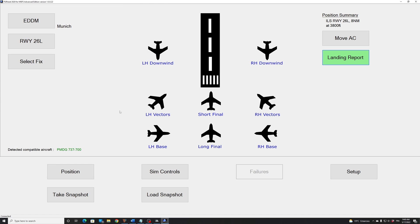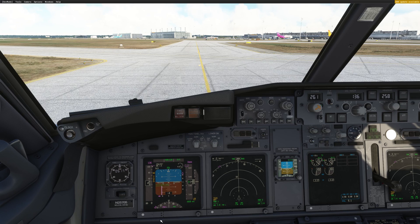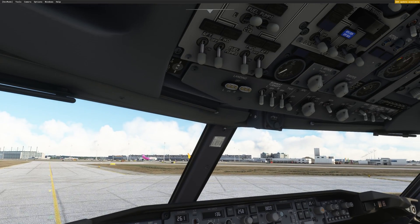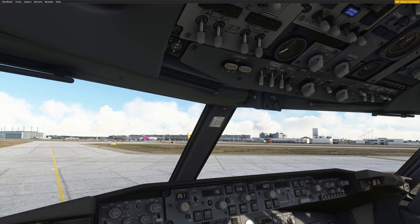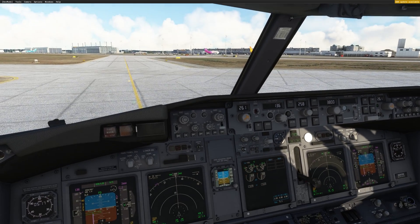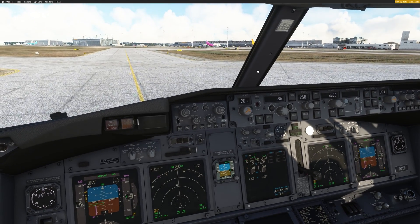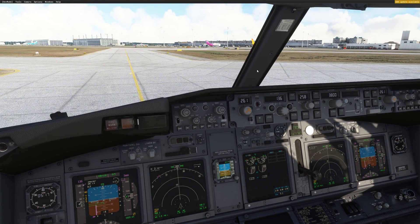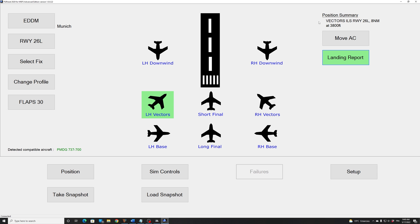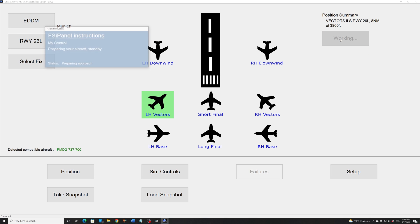Now I'm on ground. The flaps are up, as we did the after landing. We have the APU running. The lights are set for taxiing. Let's say you want to fly another approach now. This is how easy it is with FSI panel. Let's say you would like to be on the left-hand vectors now. Left-hand vectors will bring you with flaps 5 with the correct speed on a vector to intercept the ILS. So we have the summary again. And I will click move aircraft and we'll see what happens in the cockpit.